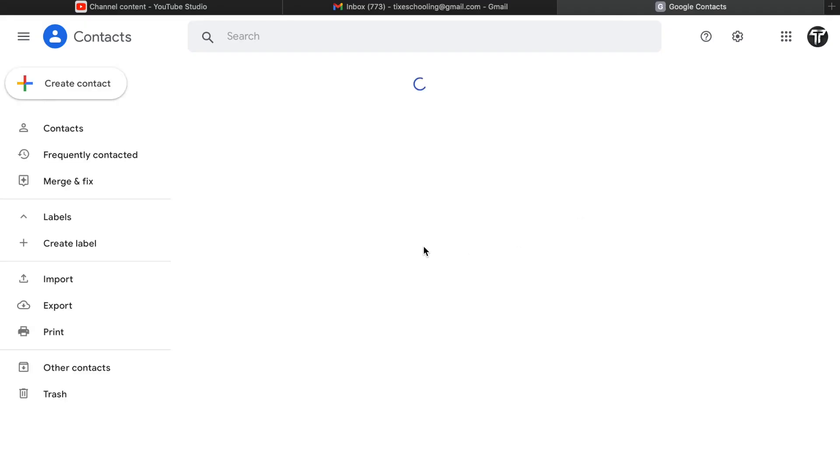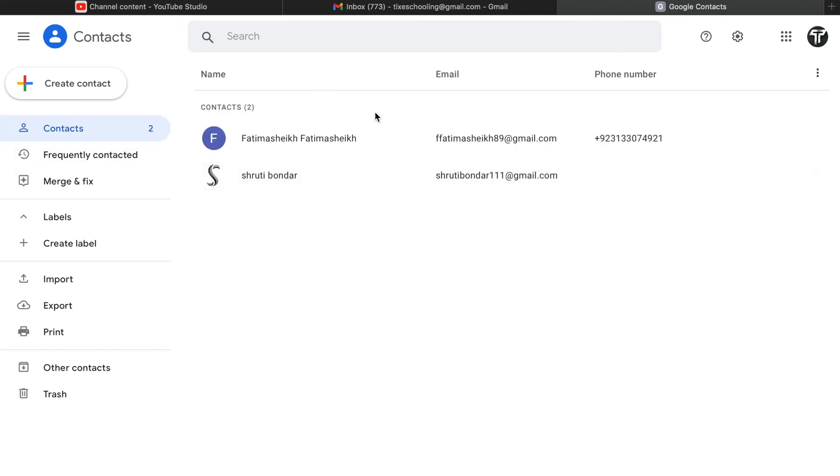As you get inside the contacts, there are multiple things you should look at. For example, when you see the contacts you might have two or three contacts available on the first screen and you'll be thinking I have contacted a lot of people, what is this? So for that, all you have to do is click on frequently contacted.